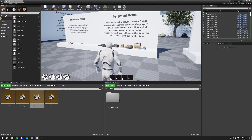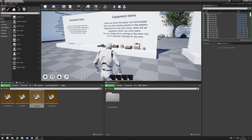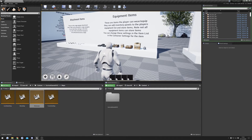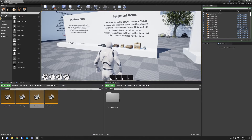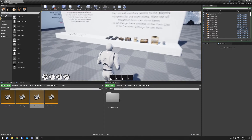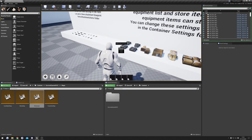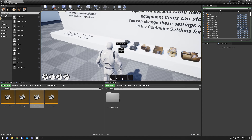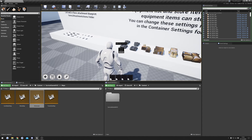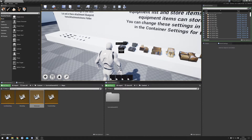Today I'm going to be talking about container items. I'm going to take you through how to add container items, how they work, and how you can change their settings. Basically, container items are items that can contain other items. As an example, our backpack here is an equipment item,